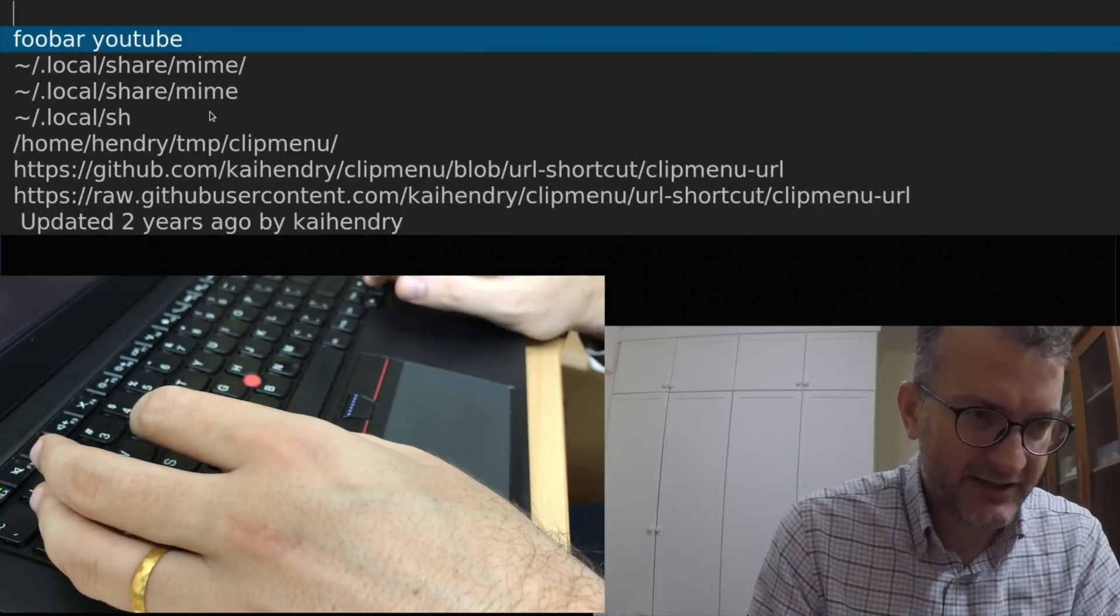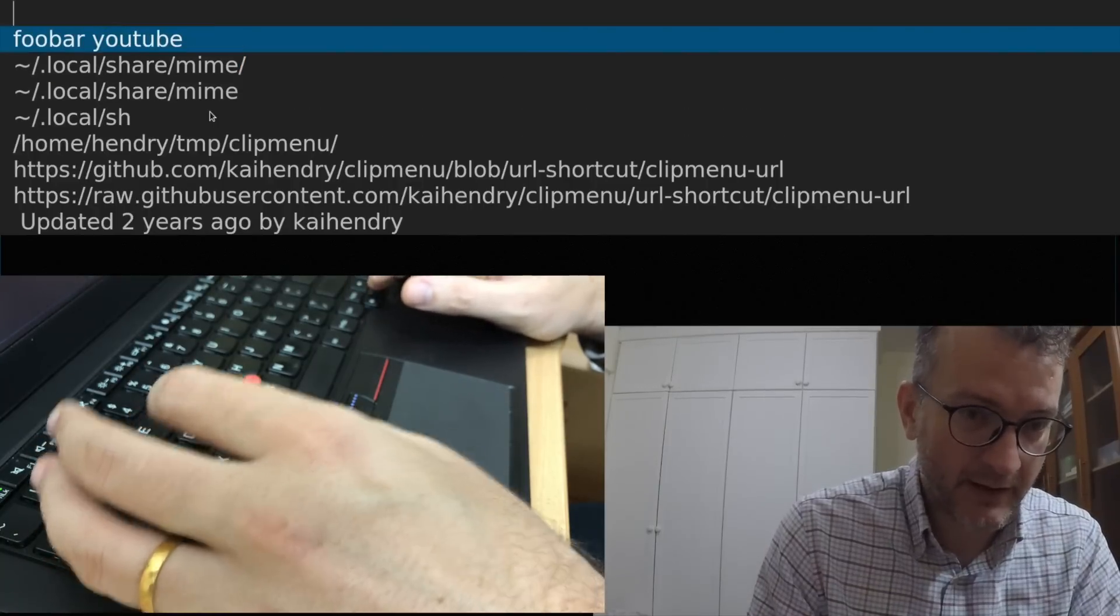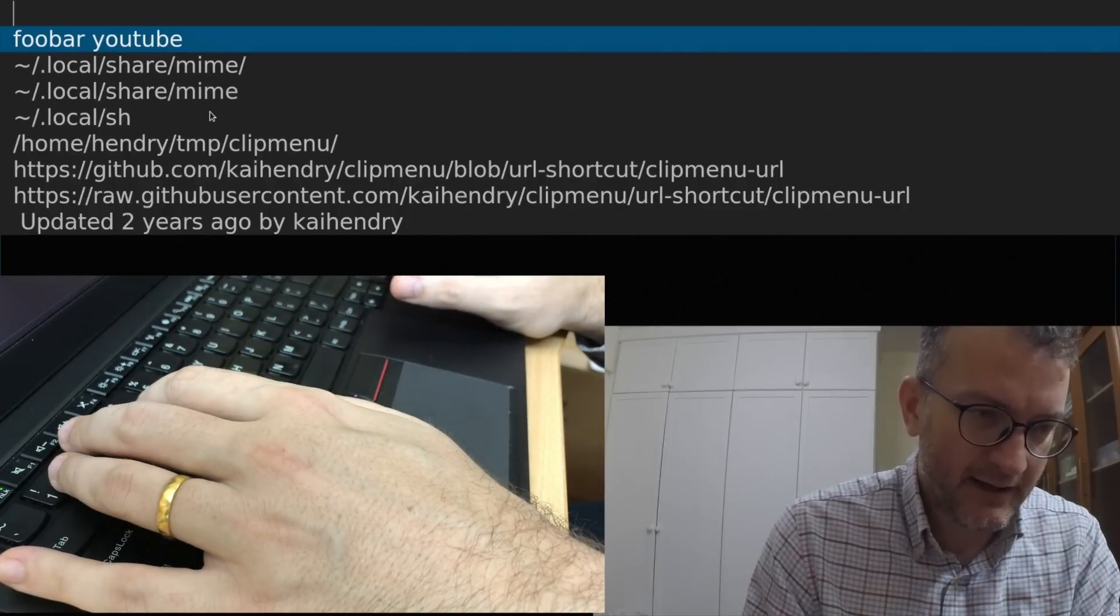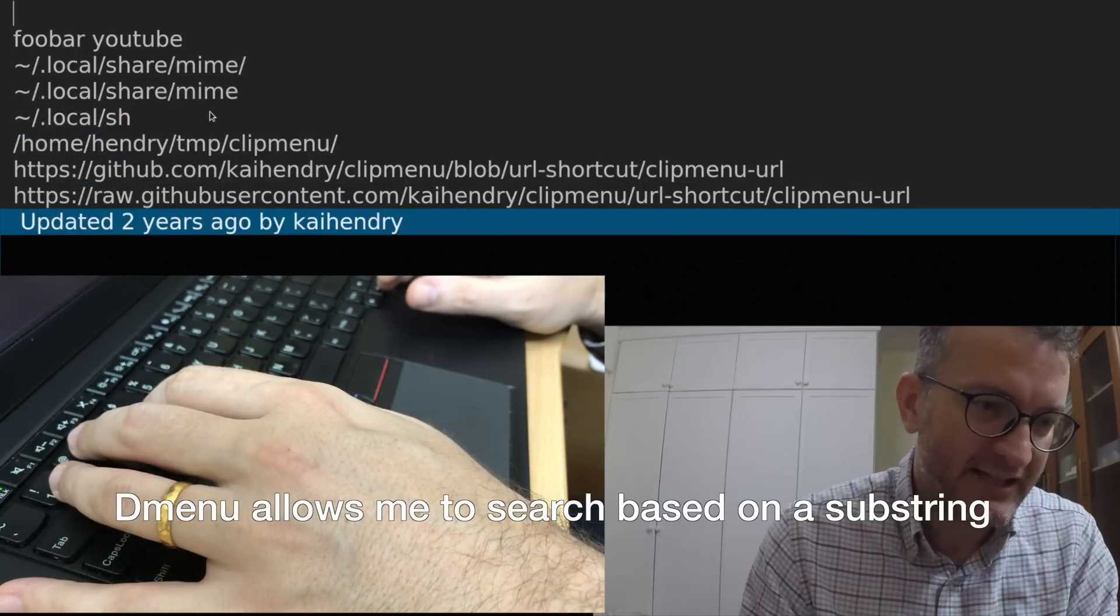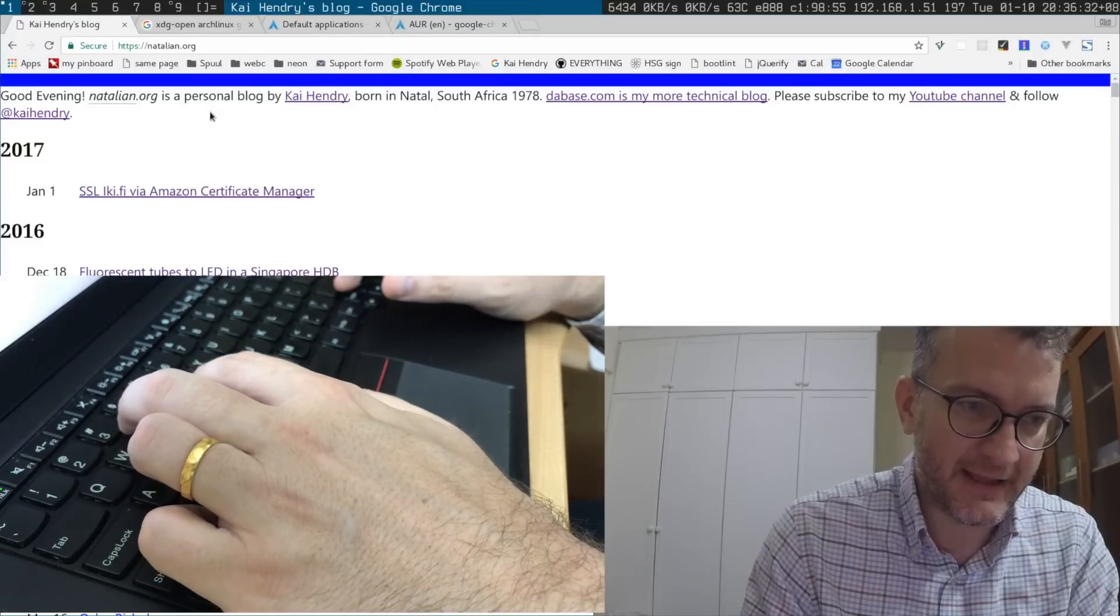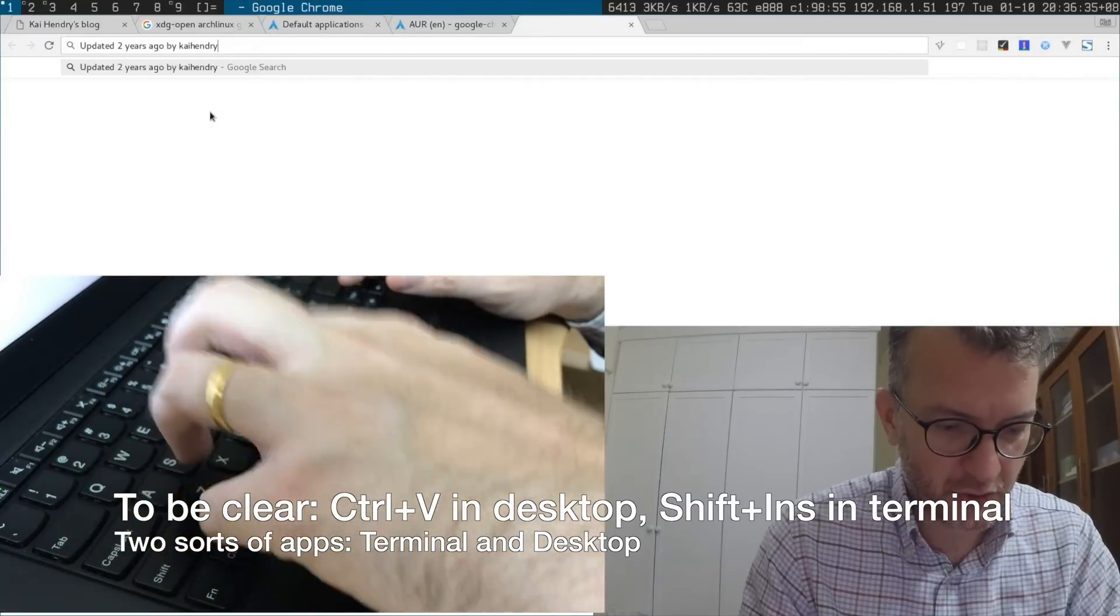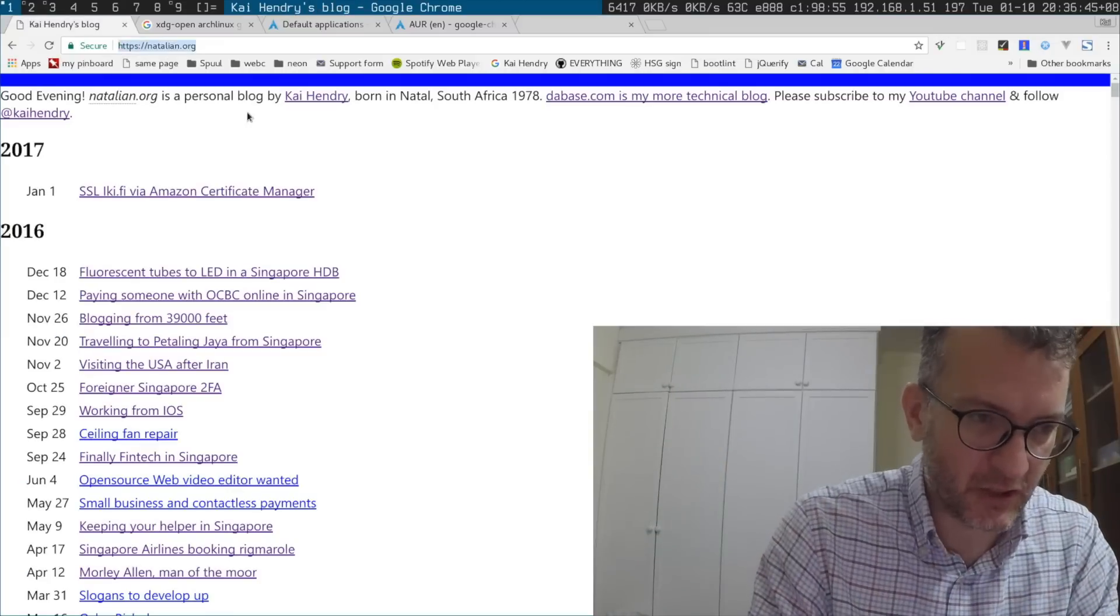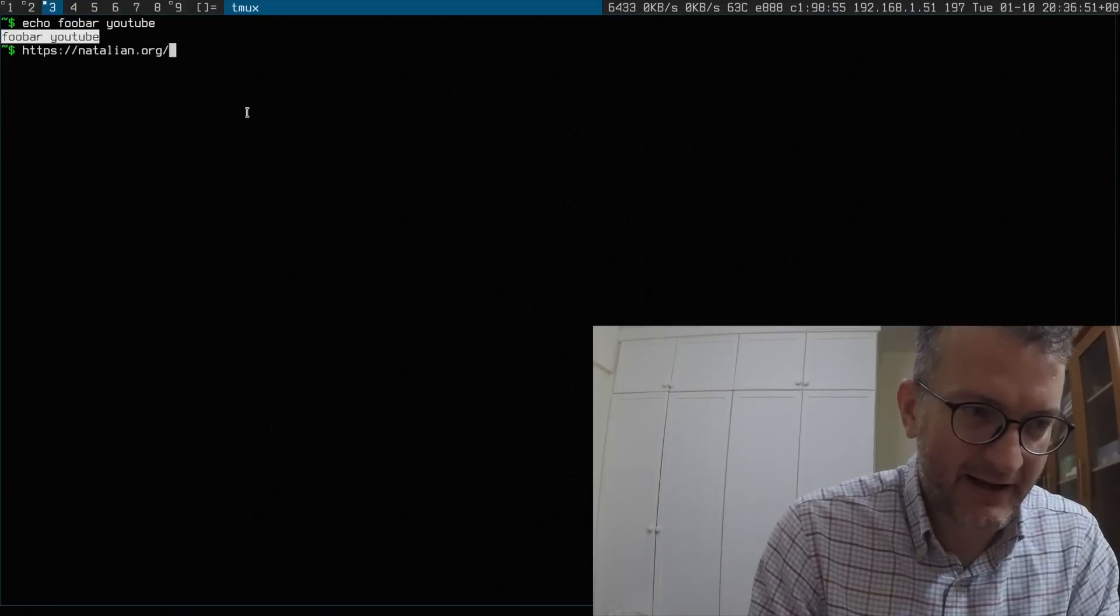Clip menu is bound to Alt-Insert for me and you can see foobar YouTube is in my clipboard. What I especially like is if I put something in my clipboard which I find useful, I just go to the entry, press Enter, switch to another program and Control-V, and it's there.